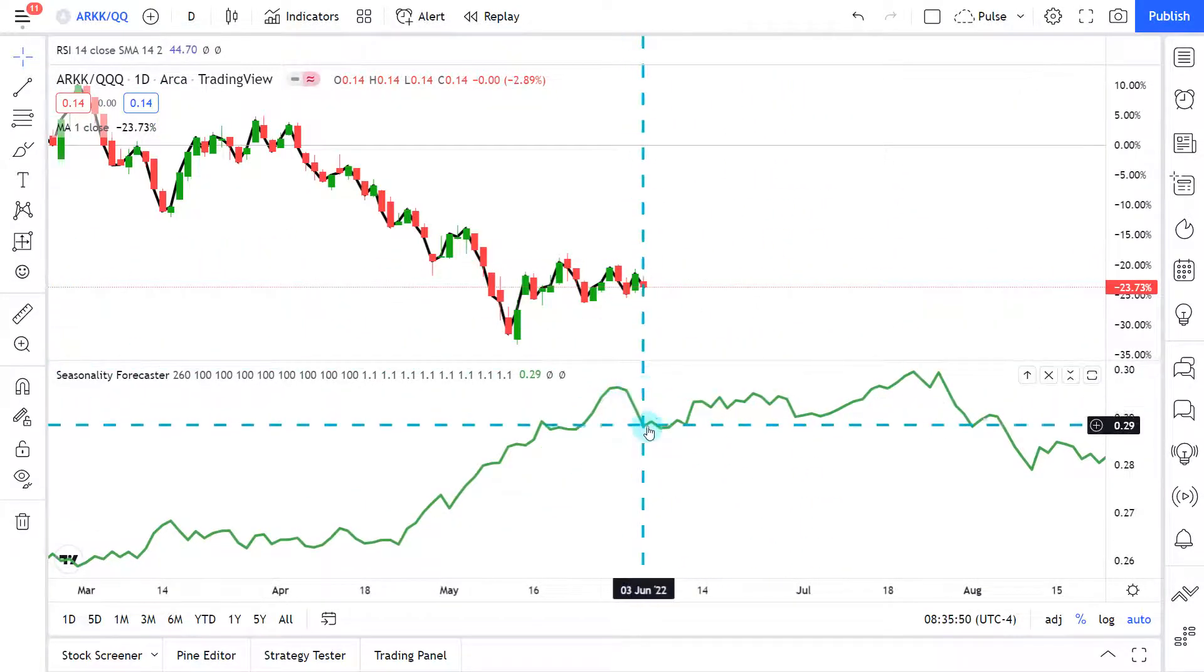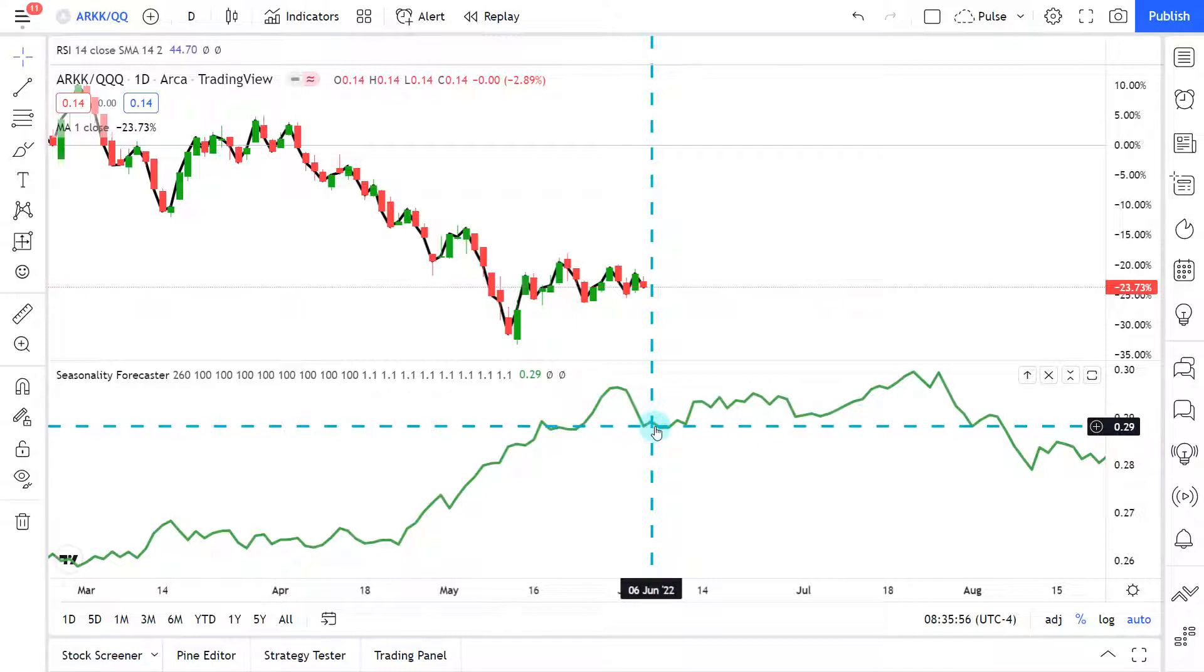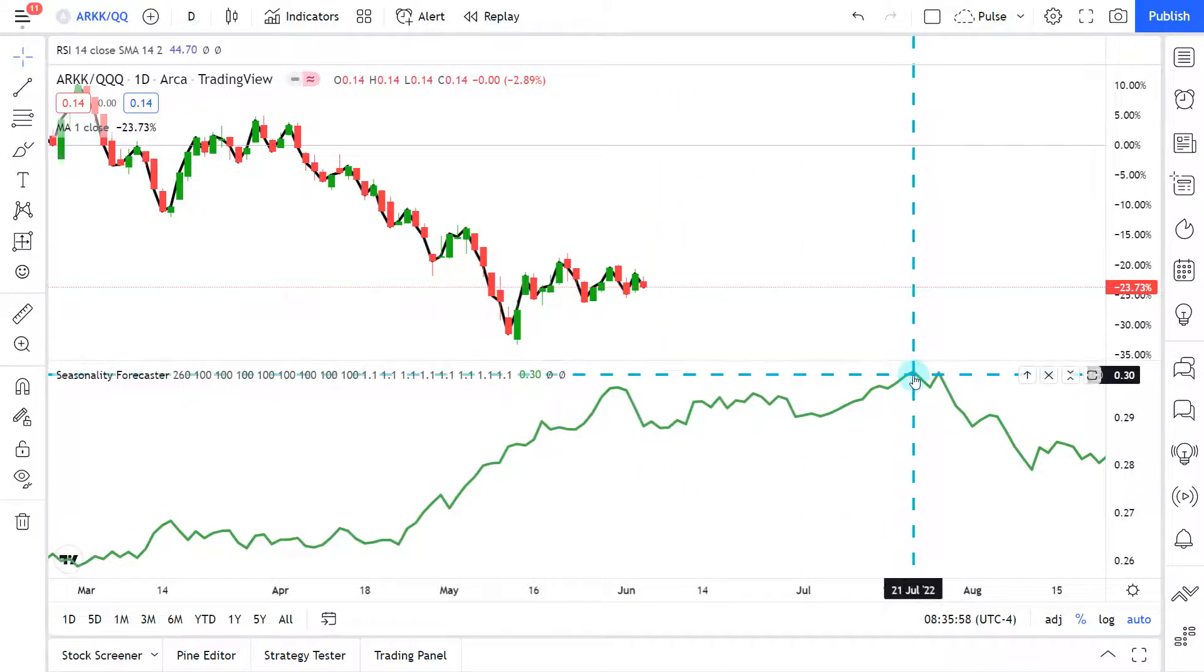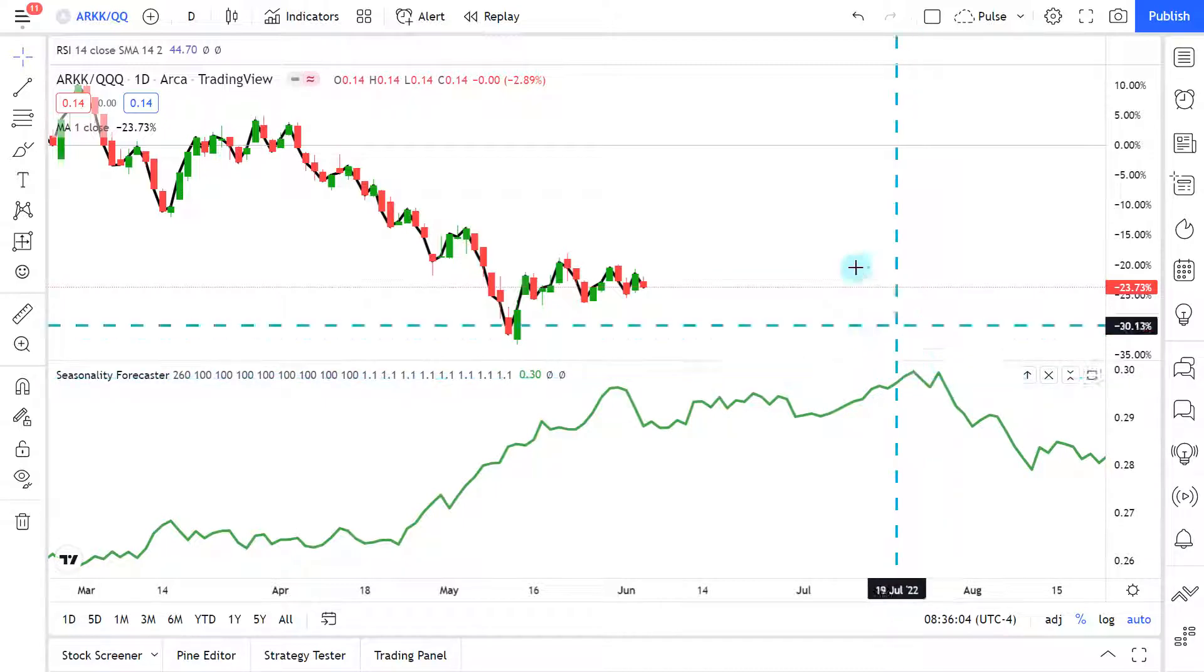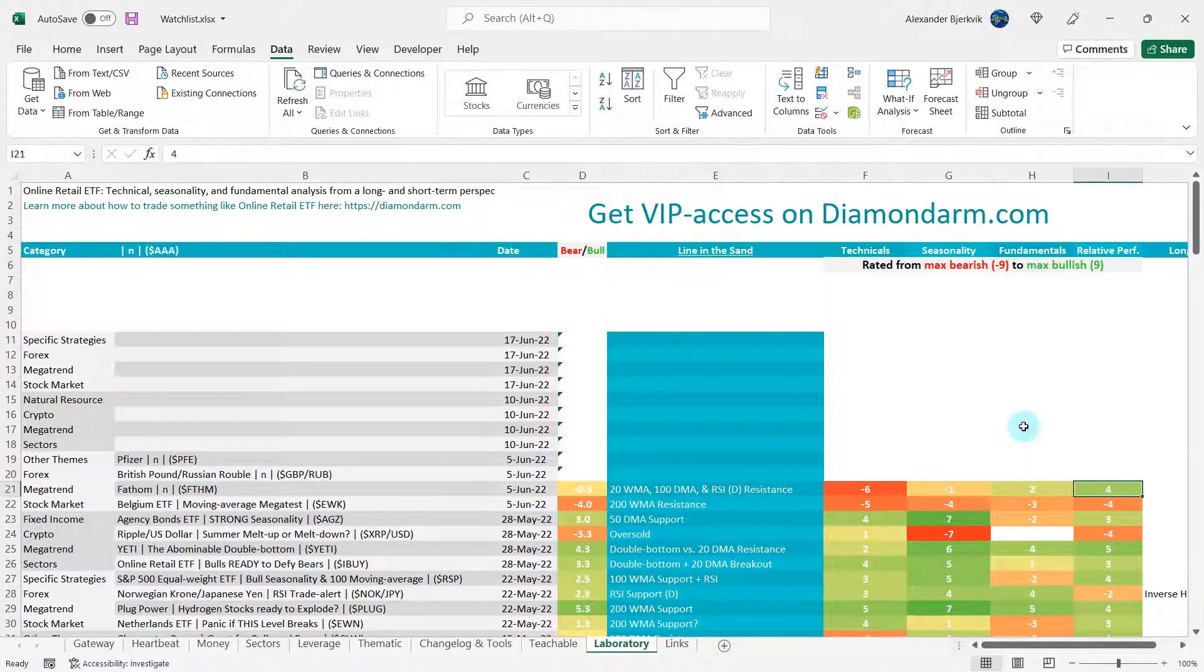So here's the seasonality for ARKK and the NASDAQ. And over the last five years, ARKK tends to outperform the NASDAQ here leading up into the 22nd of July. So I will give a whopping four bulls on relative performance.